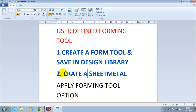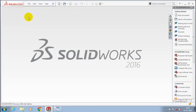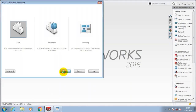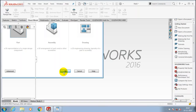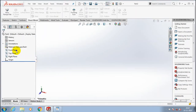Salam alaikum friends. In this video we are going to learn about user-defined forming tools. The following is the procedure for using the forming tools. First, we have to open a new file in SolidWorks.